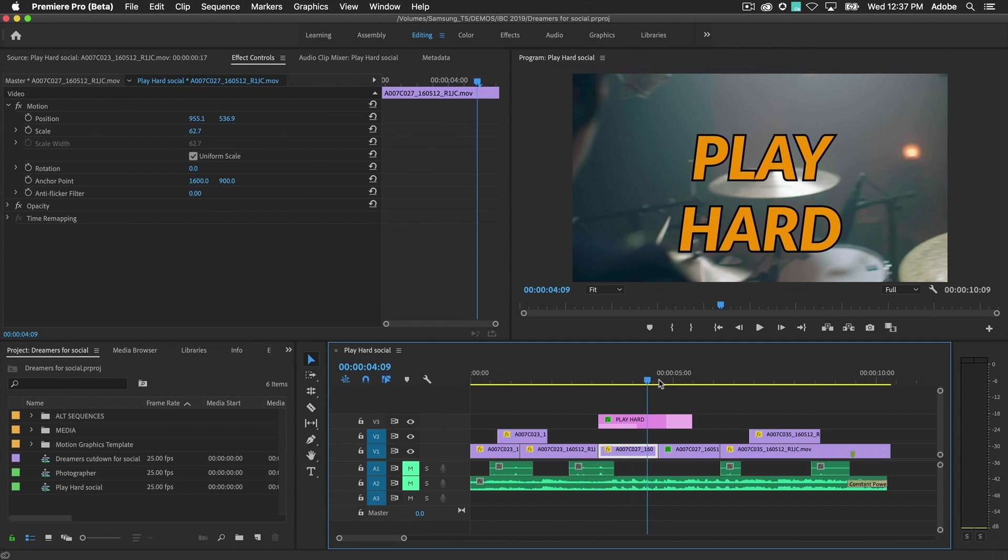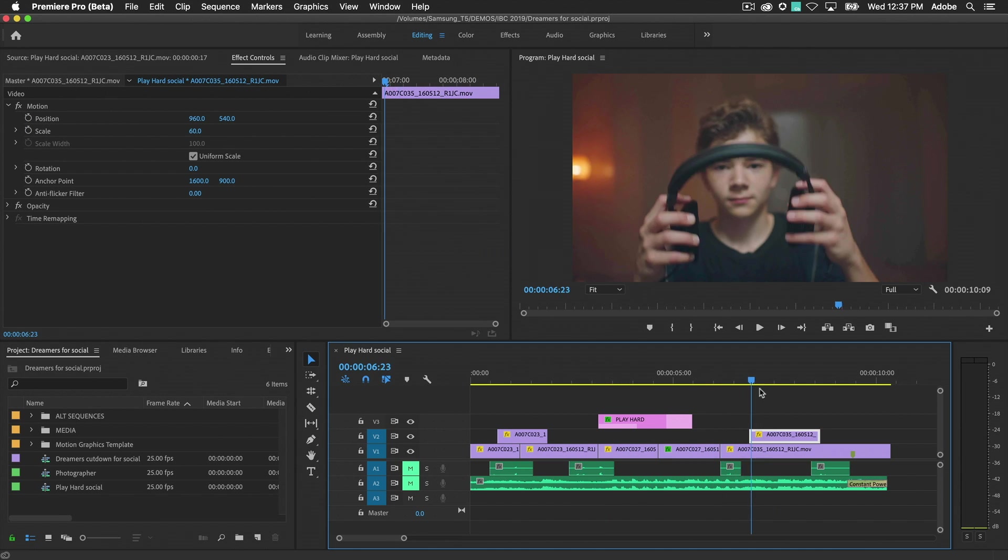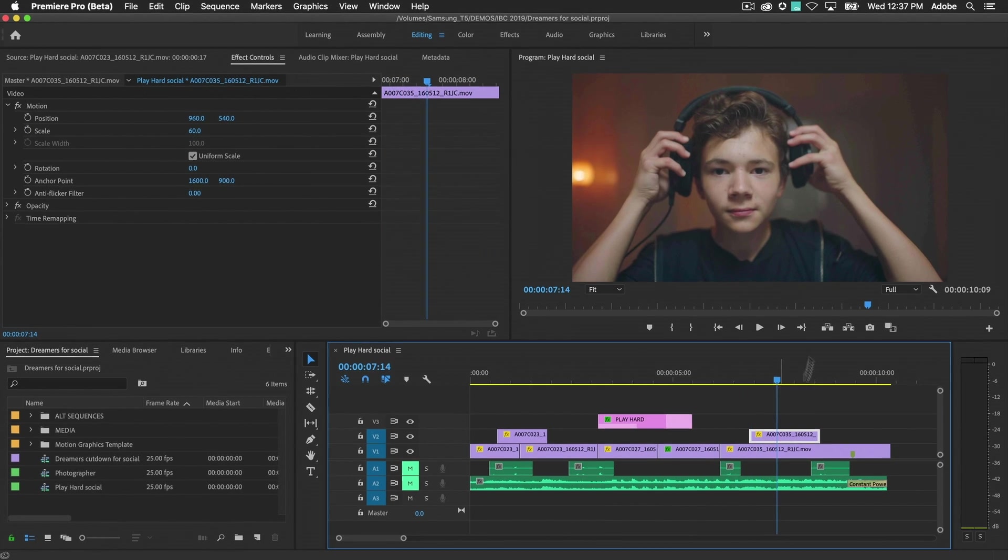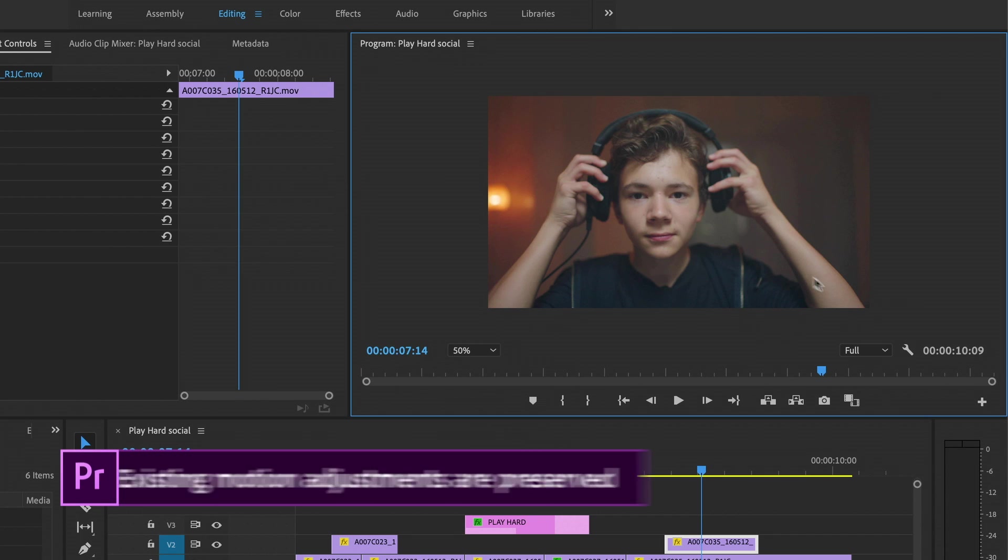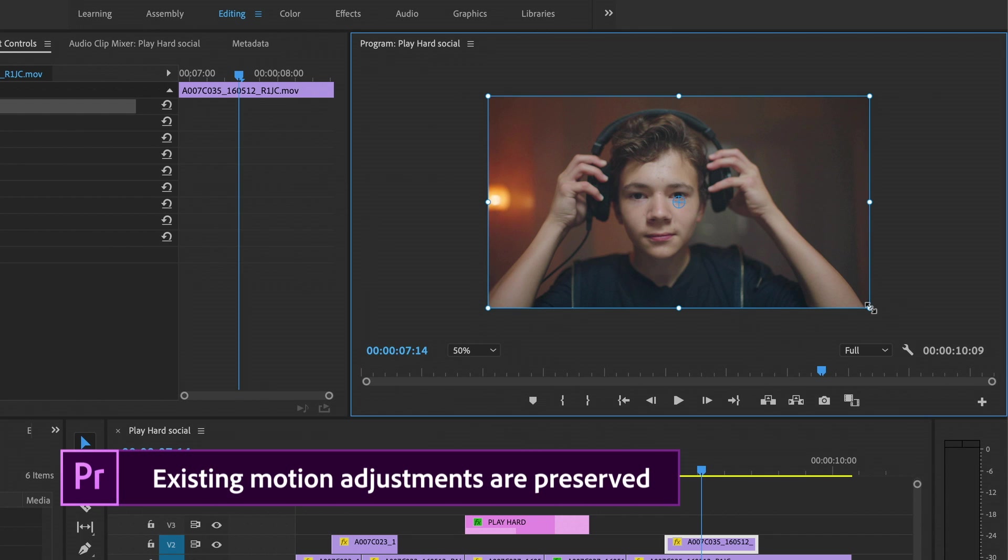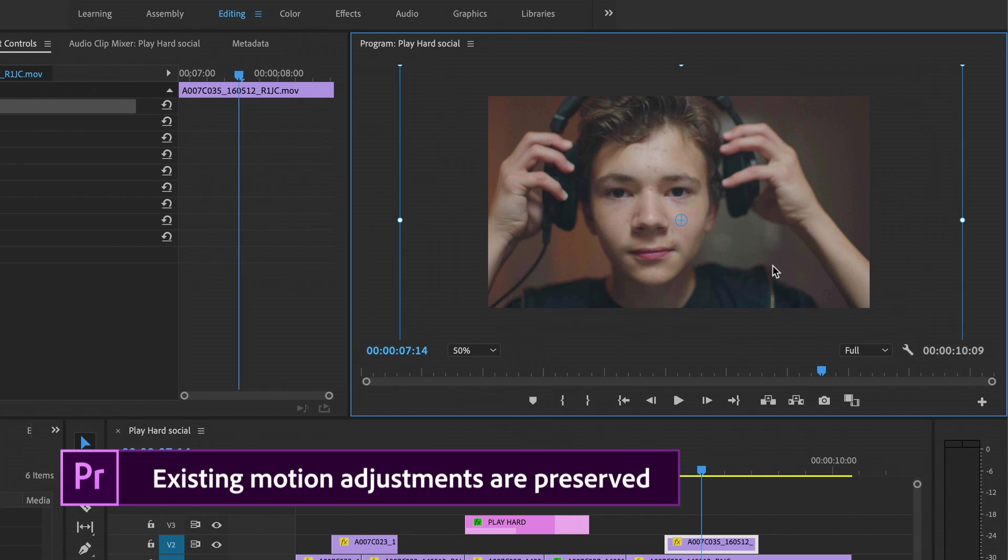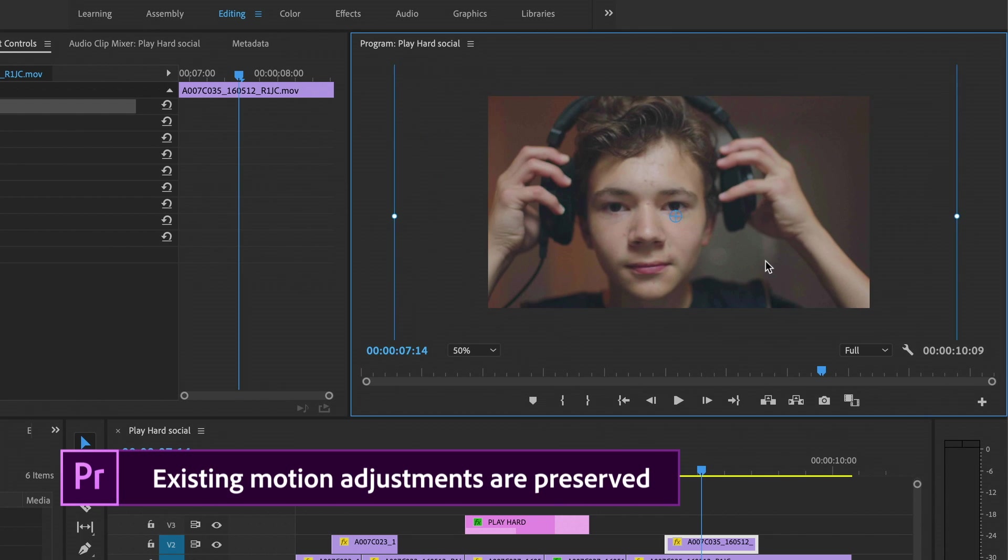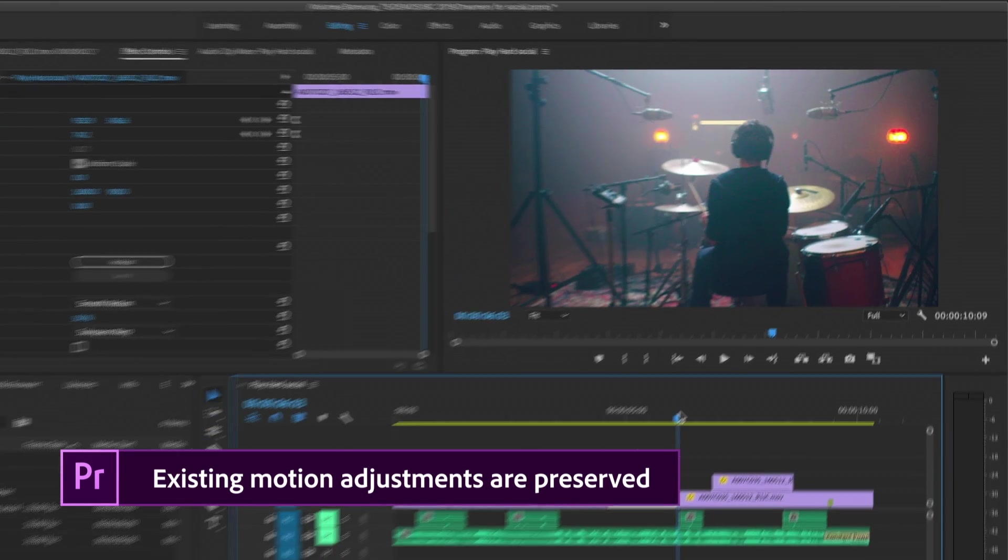Auto Reframe works by generating the motion property keyframes for each video clip. If you have content that's already been manually adjusted, Auto Reframe has a solution that won't overwrite your hard work.